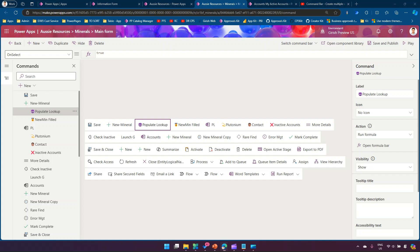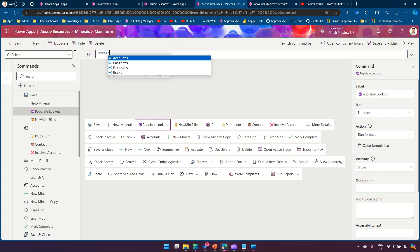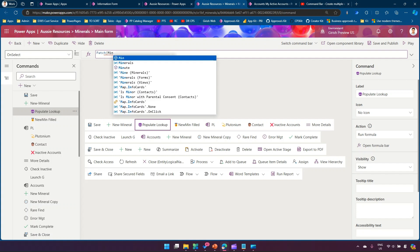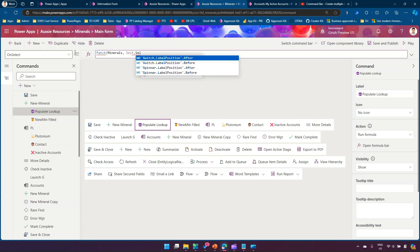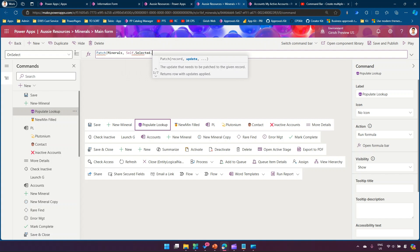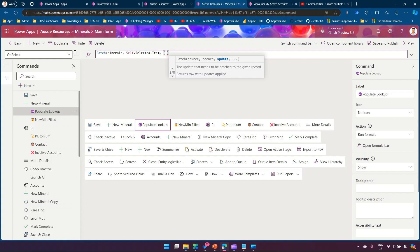So I'll select 'Populate Lookup' from the command bar and say: if you select this, I want you to patch — patch means update. I'll select the table, which is Minerals, and then for the item I'll say `Self.Selected.Item`. Then I need to open a curly brace, close the curly brace, and add a semicolon, and I'll put my value in there.